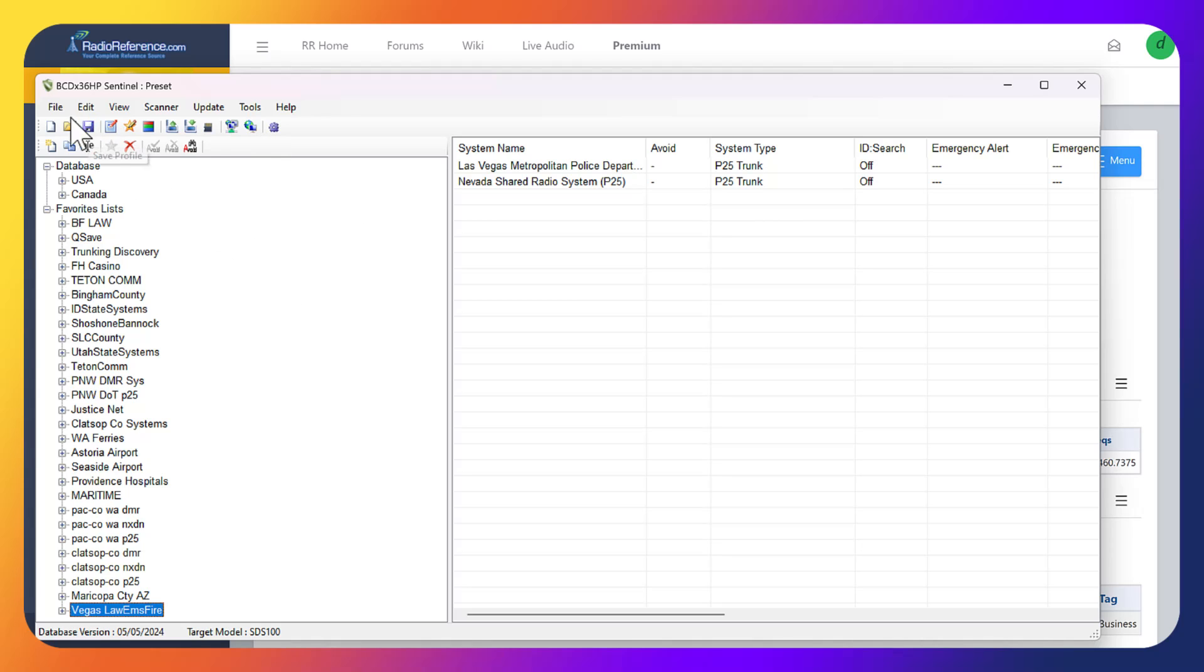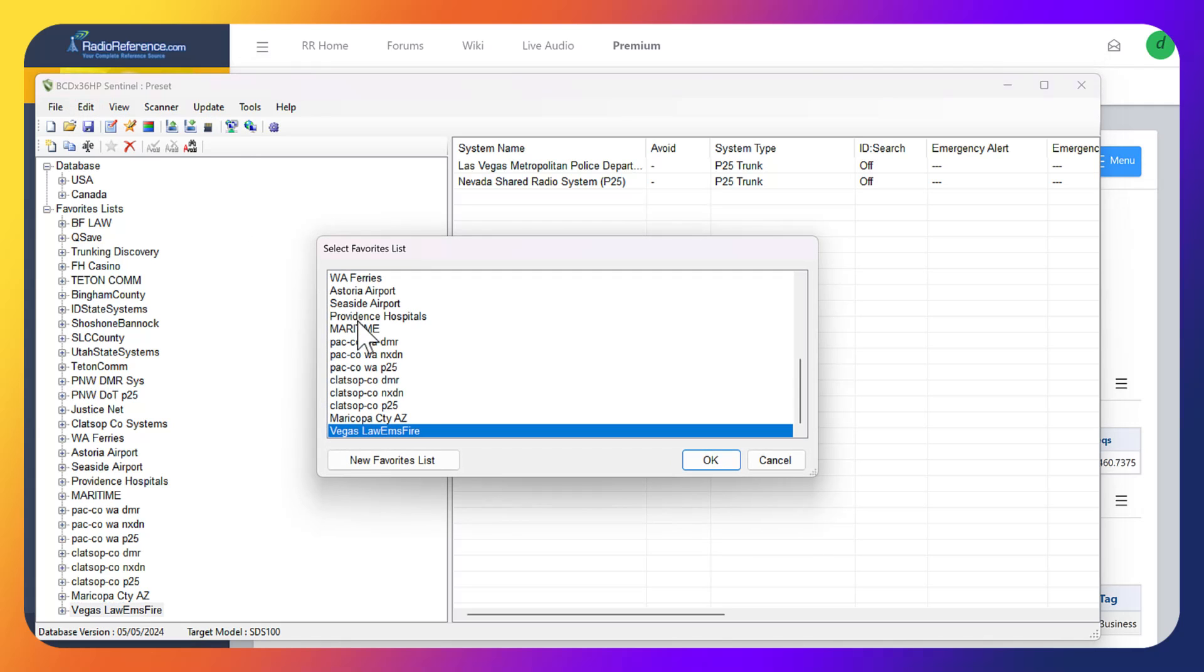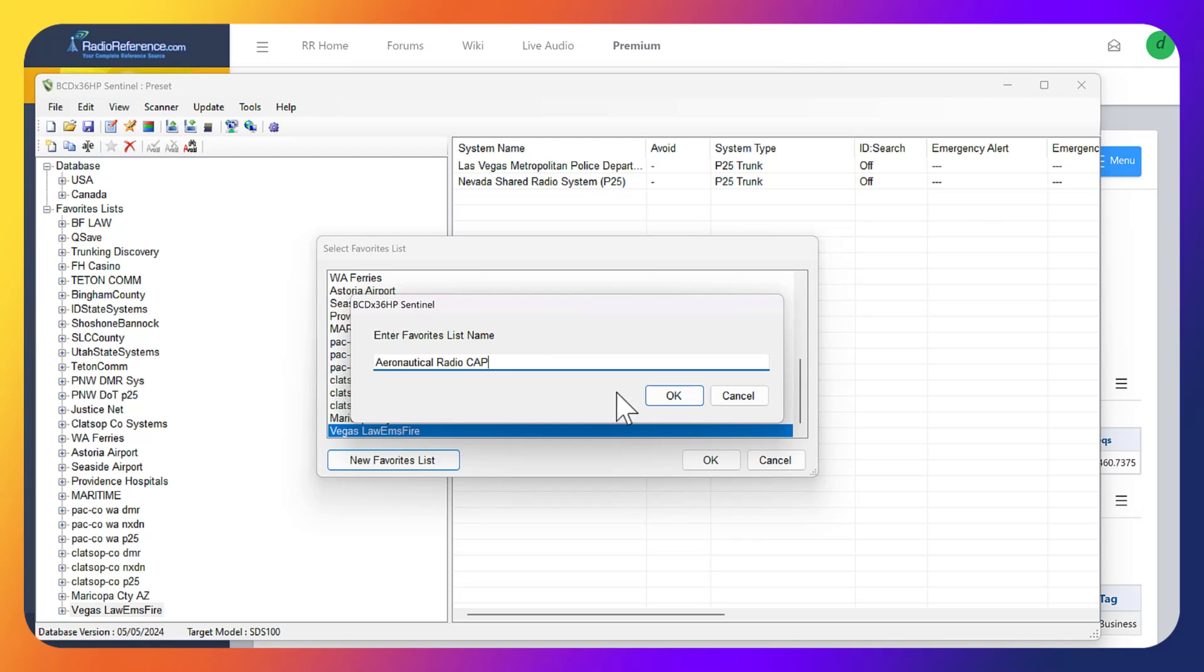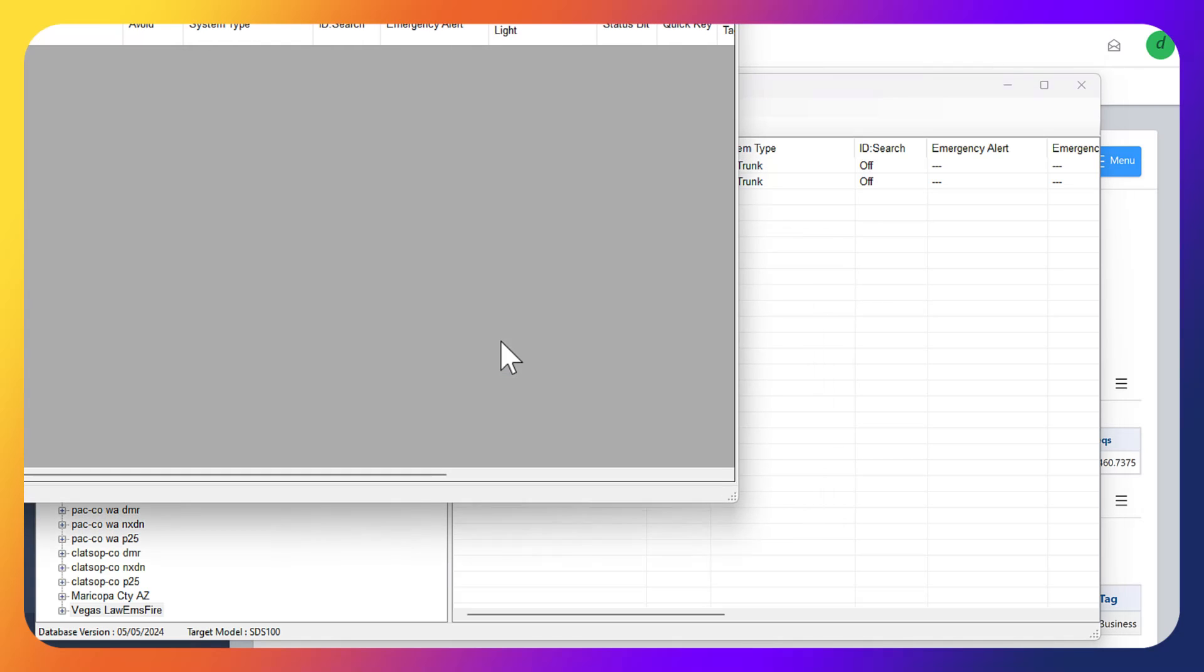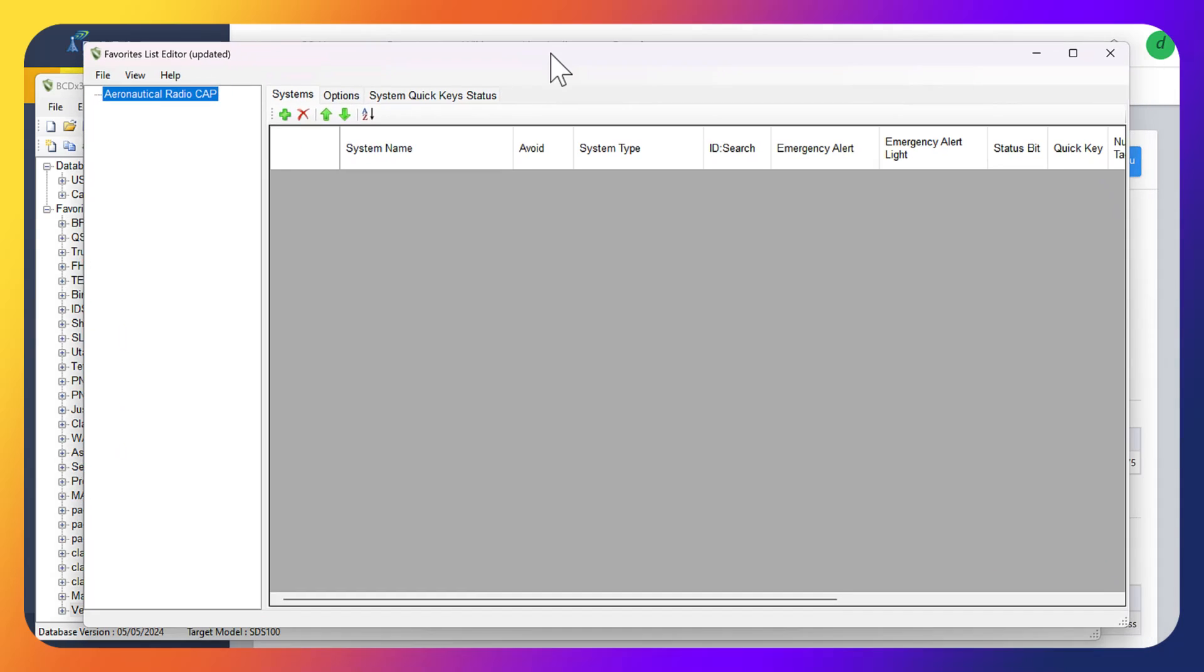Now what we're going to do is go to Edit and Edit Favorites List. We want to do a new favorites list, and this one we're just going to call aeronautical cap or radio cap. I'm going to paste that right in here.